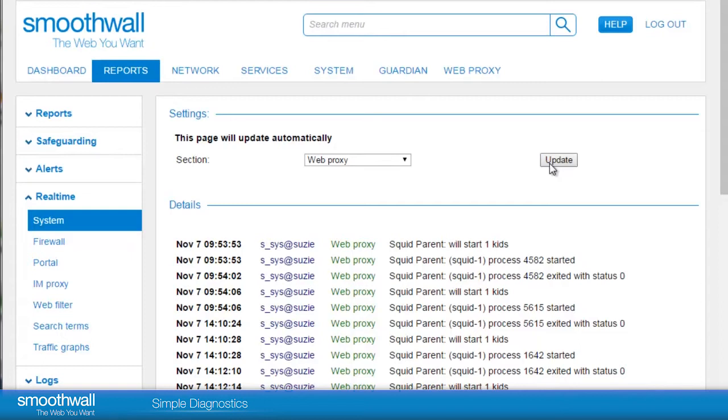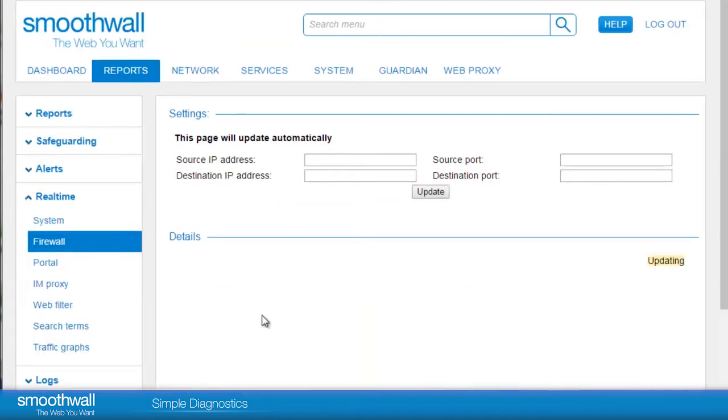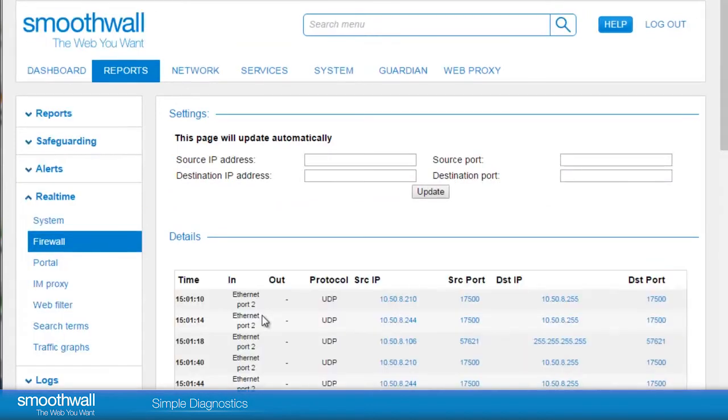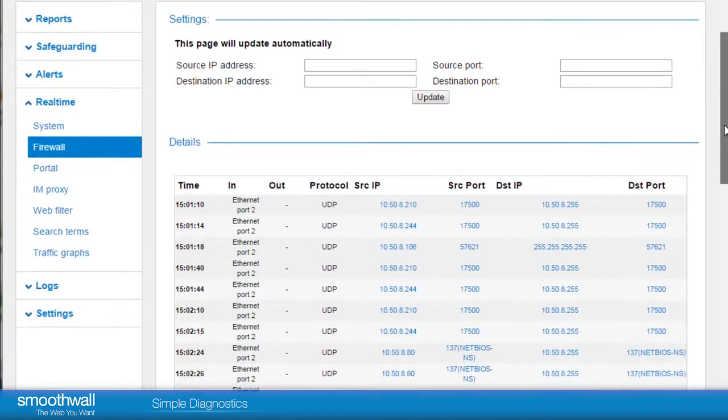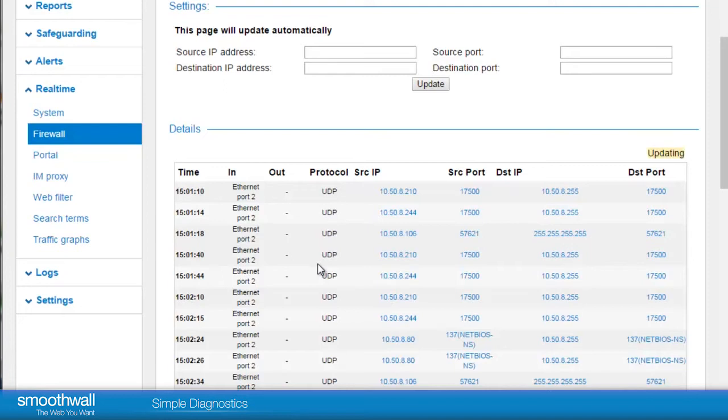If your network utilizes a SmoothWall firewall, the Real-time Firewall report is located in Reports Real-time Firewall. This report shows a live view of the firewall logs as present on the SmoothWall. Where there isn't an in and an out configured, it means that the traffic was directed at the SmoothWall, so it is effectively being blocked by the SmoothWall.